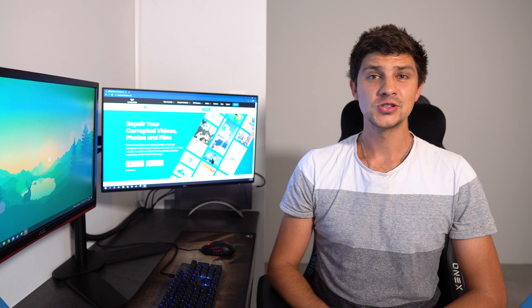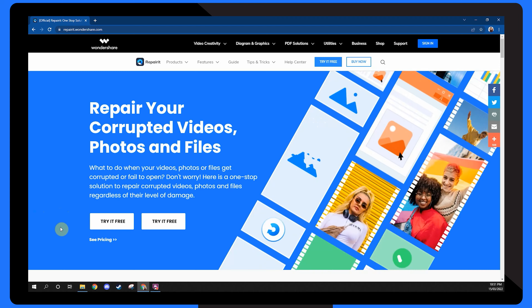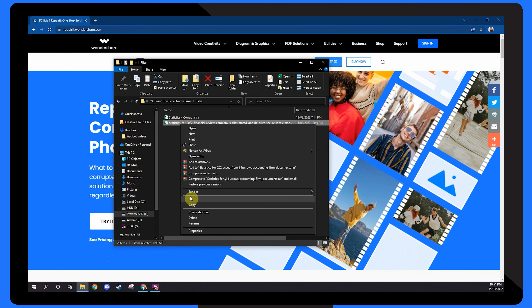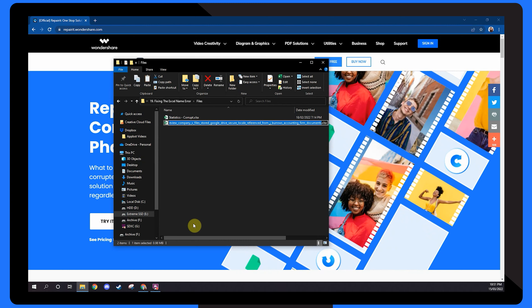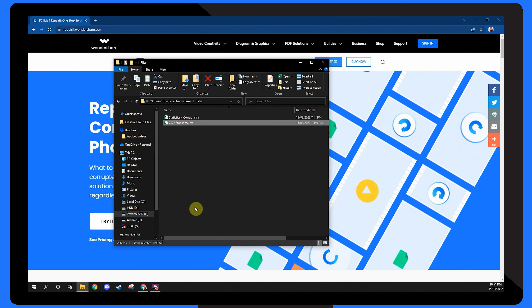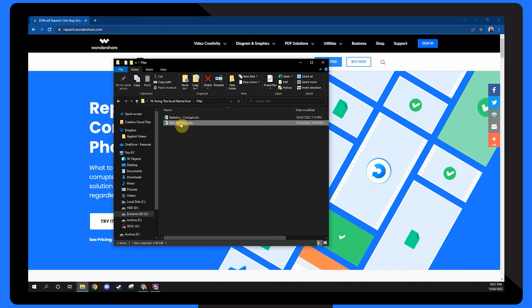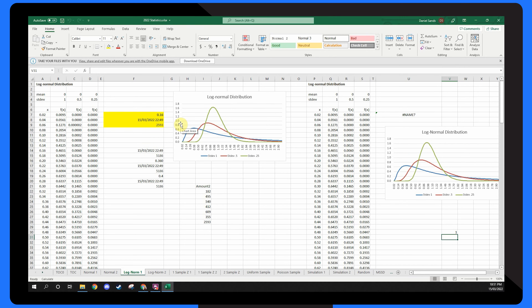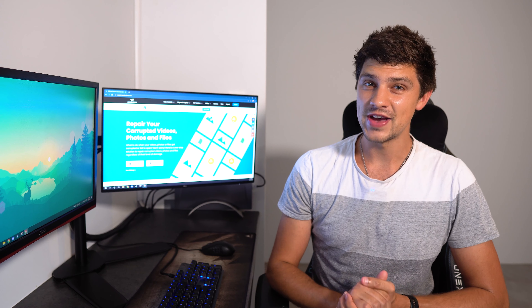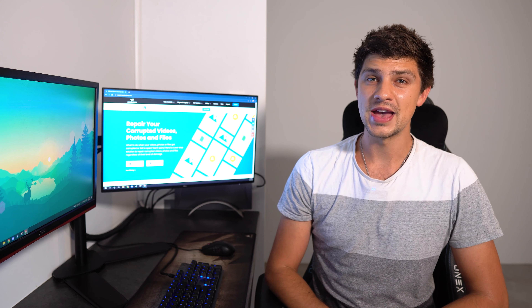So what can you do to resolve the error and regain access to your Excel file without any data loss? First and foremost, try renaming the file to a compatible file name and check if you're able to open it. If the issue still persists, it's quite possible that the root cause is different, and you'll have to implement some advanced repair methods. Let's run through some of them now.